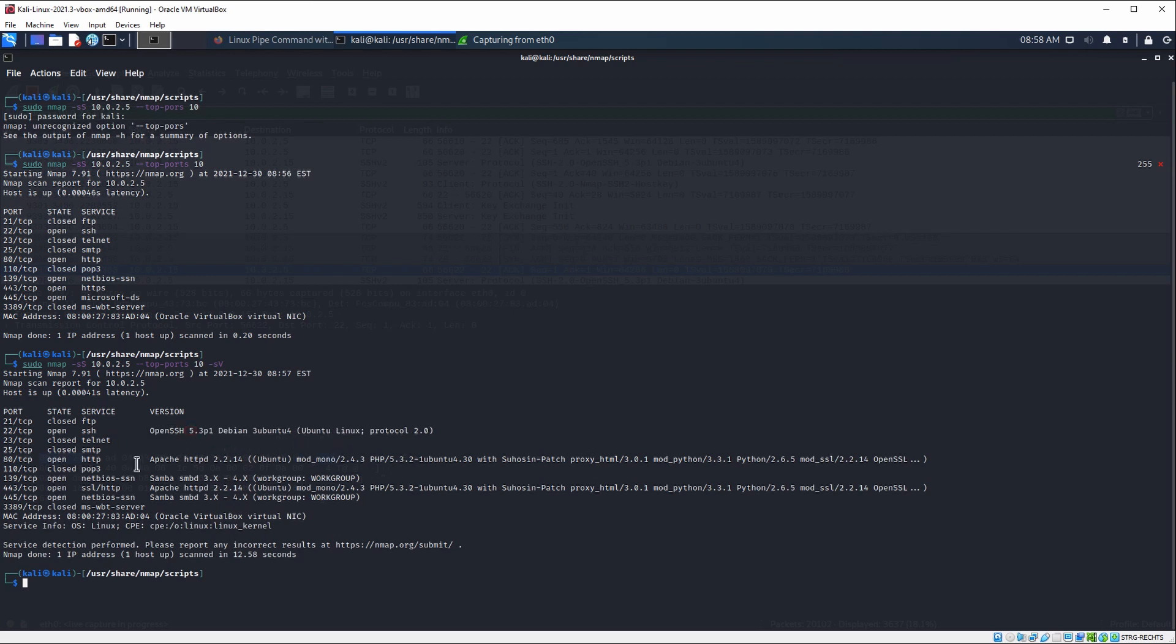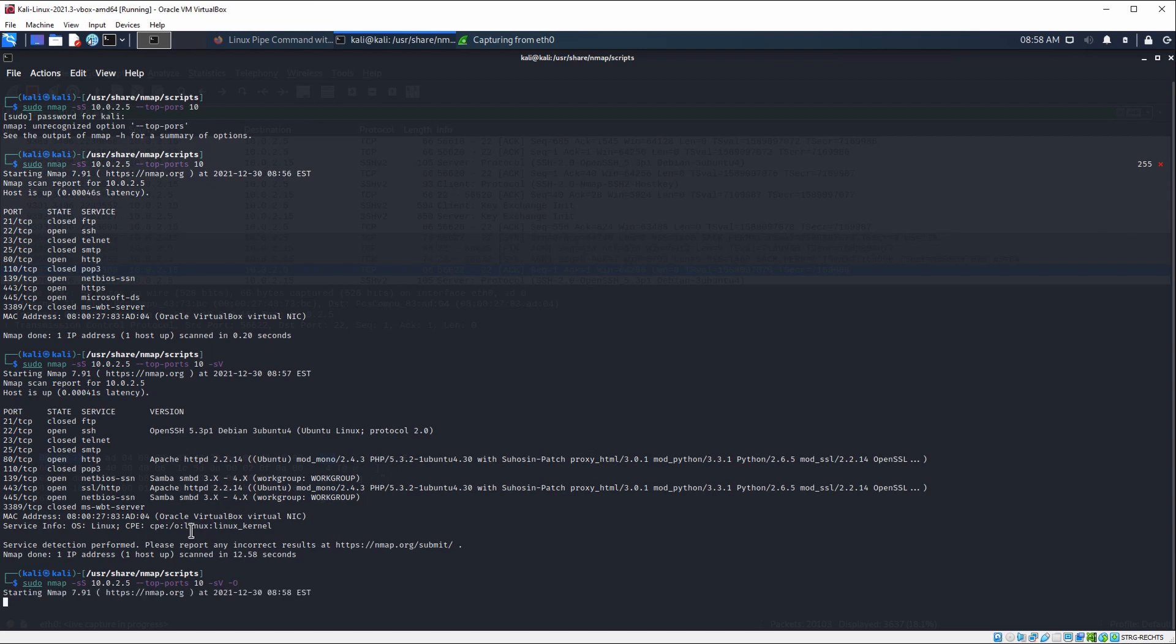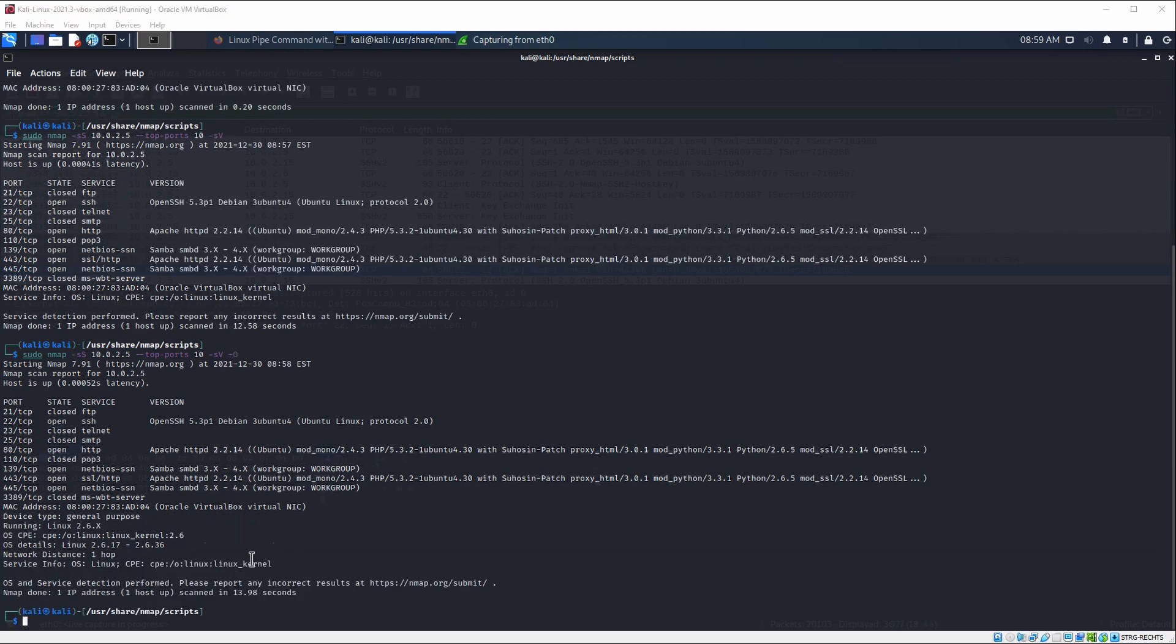We can also see all the other services running here. So what would also be interesting would be to see what operating system is running behind here. In order to see the operating system, we need to have at least one state that is closed and one state that is open. So let's run this again. Hopefully, we're going to be able to see the operating system behind it. As you can see, we can also see the operating system now, which is Linux.